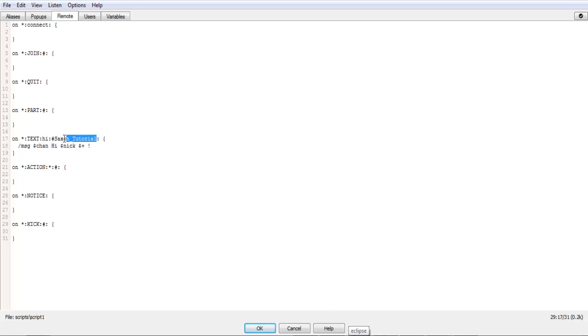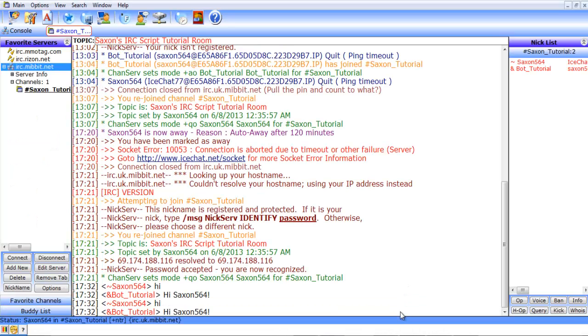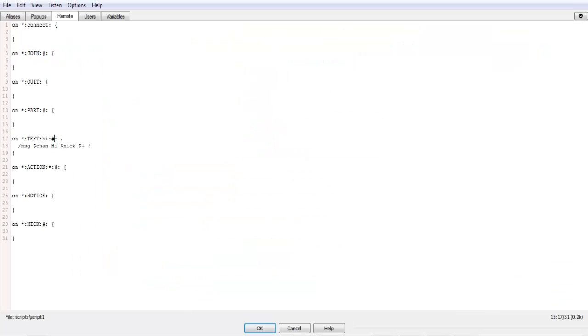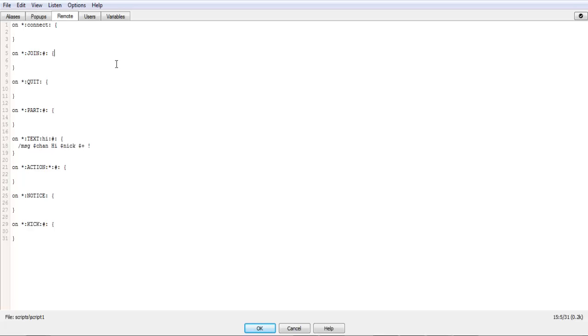What you can do up here is modify it to just be that. And it'll still do the same thing, but it'll do it for any channel it's in. So now if we want to do something on join, we can do MSG Chan, Welcome Nick2 Chan.